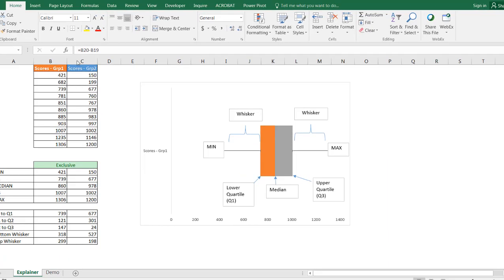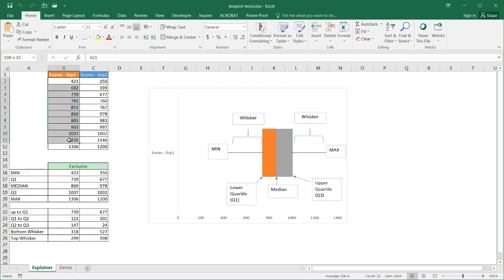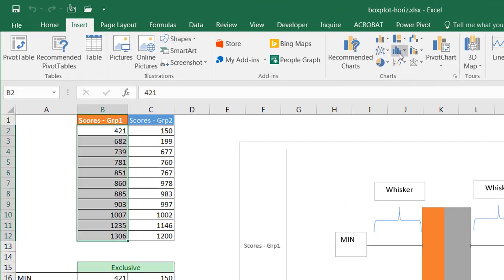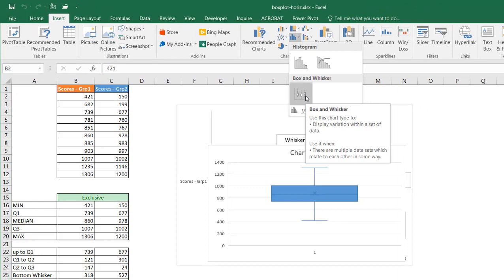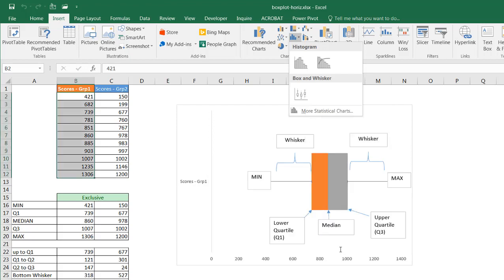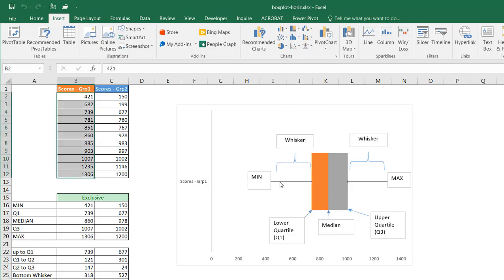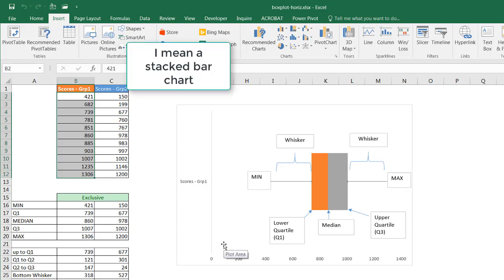Now in Excel, if you have Excel 2016, to create a box plot is actually pretty easy because you just select your data, go to Insert, and under our charts group and under the box and whisker area, we can create a box and whisker chart which basically is a box plot. However, it only lets you create a vertical box plot. But if we wanted to create a horizontal box plot going from left to right, we have to go back and create it kind of from scratch using a stacked column chart. I'll show you how to create that.